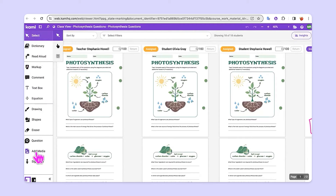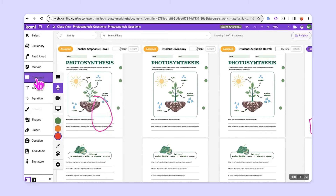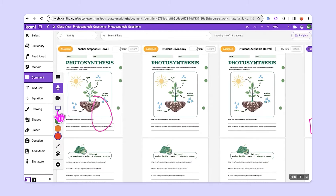So you as the teacher now have access to all of the different tools, including the drawing tool if you'd like to mark up the page at all. You can also use the comment tool to leave a text comment, a voice comment, a video comment, or even a screen capture comment to show students something that maybe they misunderstood or to give them feedback in any way.